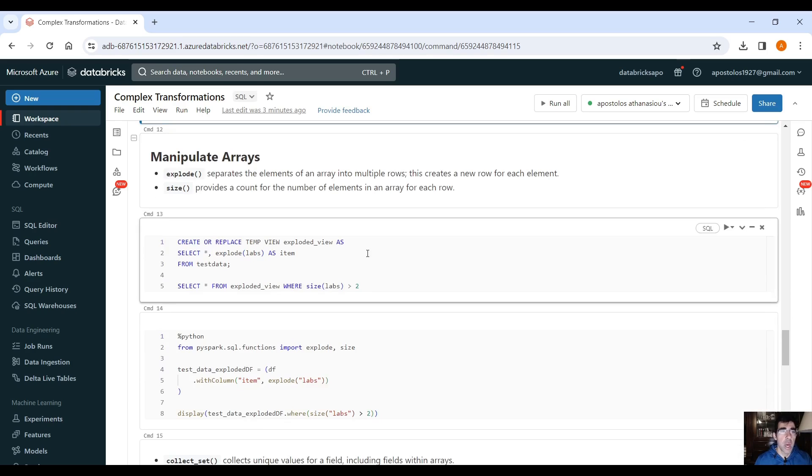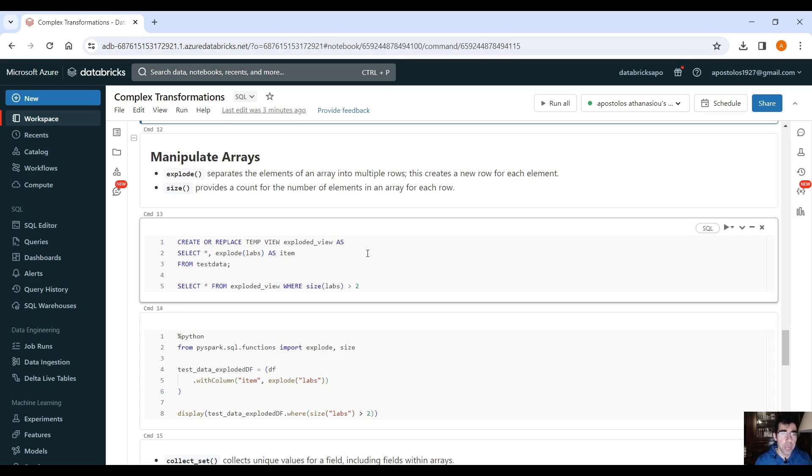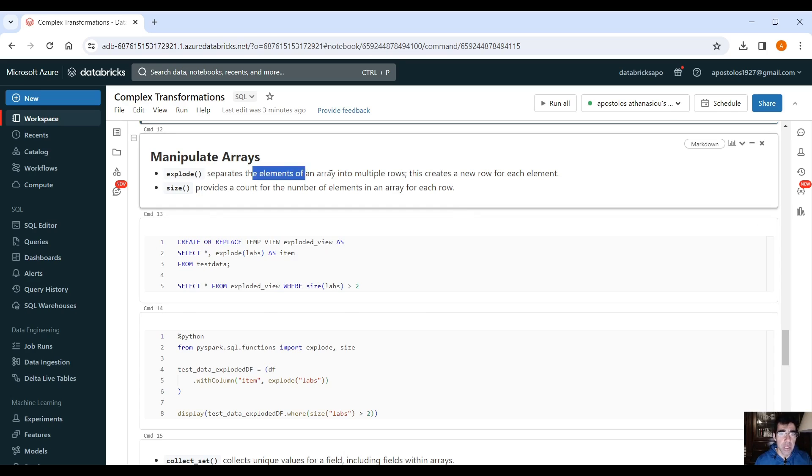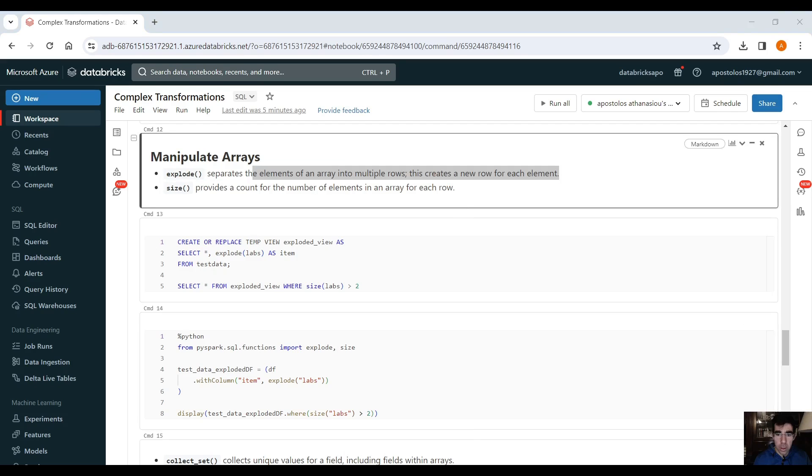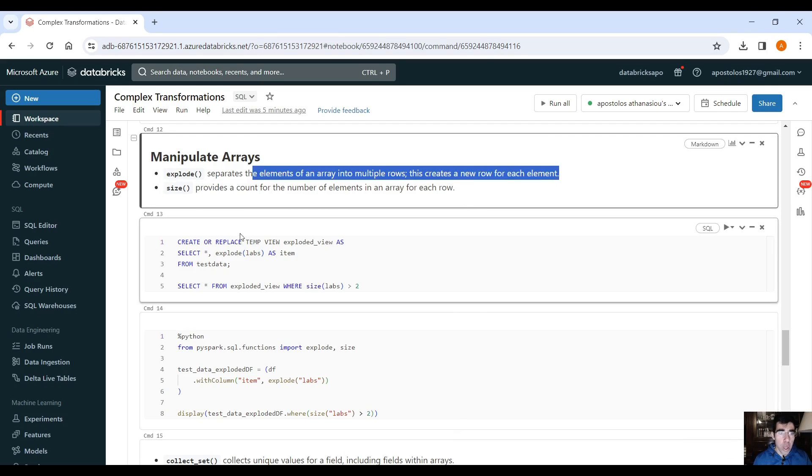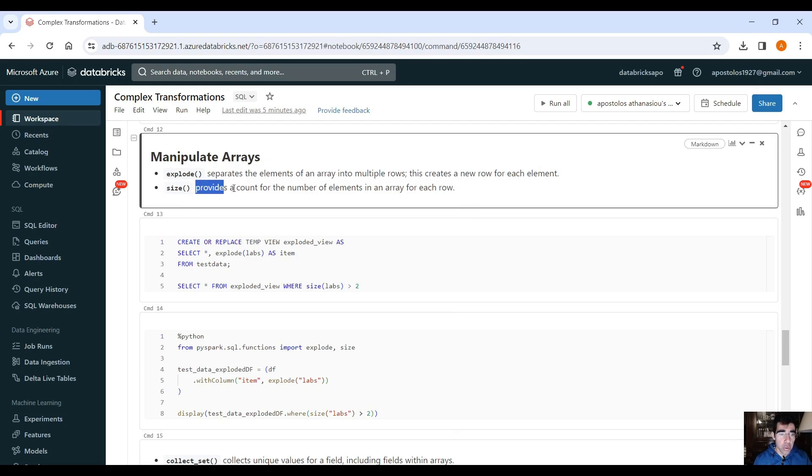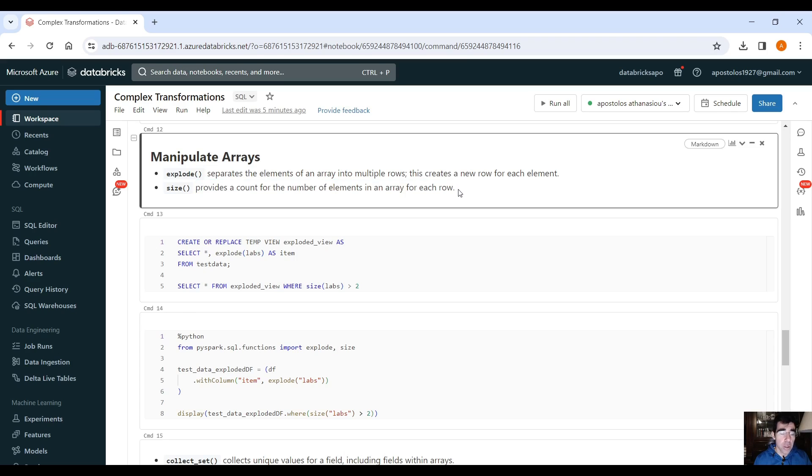And then we have how to manipulate arrays. Now, explode, which is a very, very important function, and actually very popular, because it separates the elements of an array into multiple rows. This creates a new row for each element. We also have the size function here that provides a count for the number of elements in an array for each row.